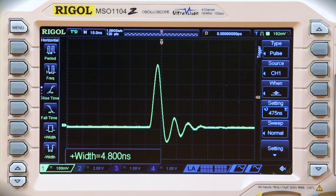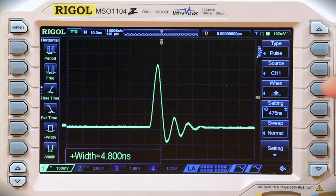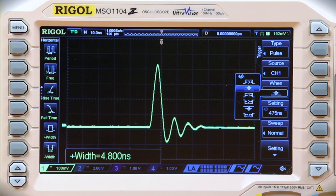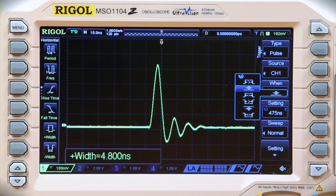Pulse triggers can be set up to capture positive or negative pulses, gated by a minimum or a maximum pulse width. Looking for glitches is a useful method to start debugging complex electronic systems. The easy to use triggering improves our problem solving efficiency.